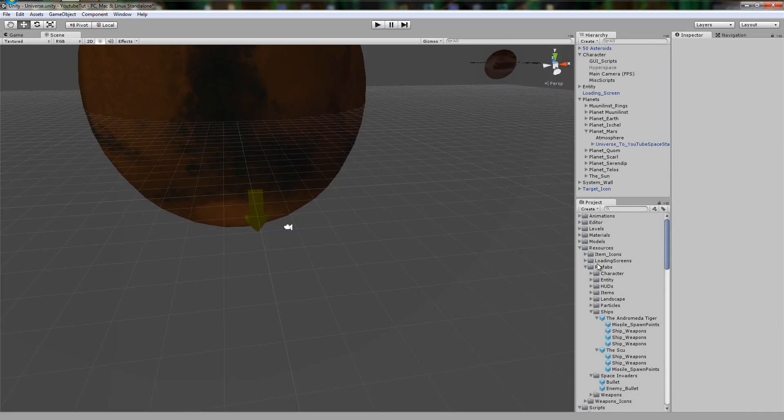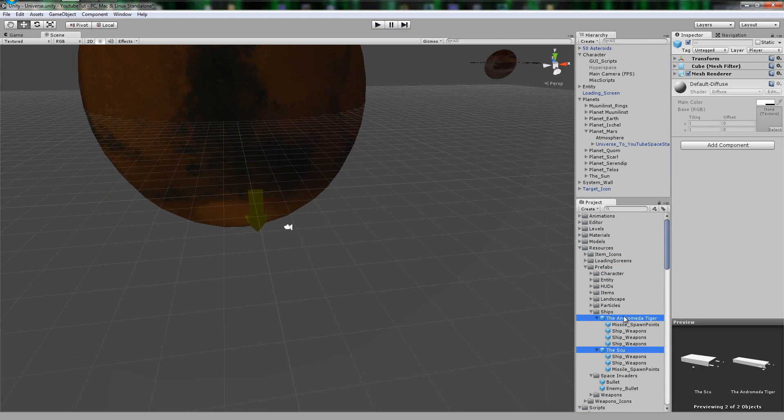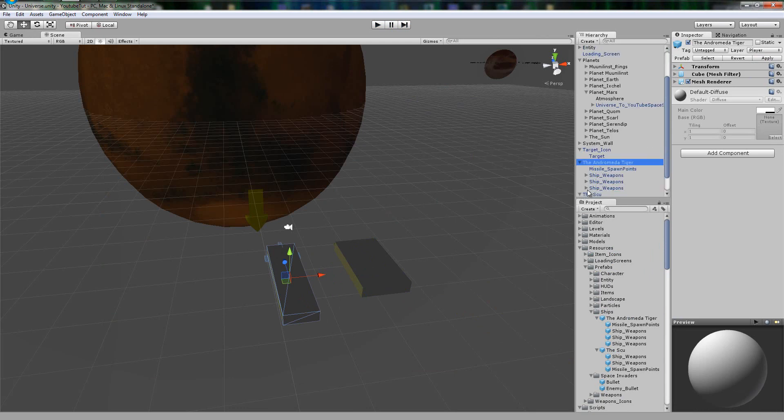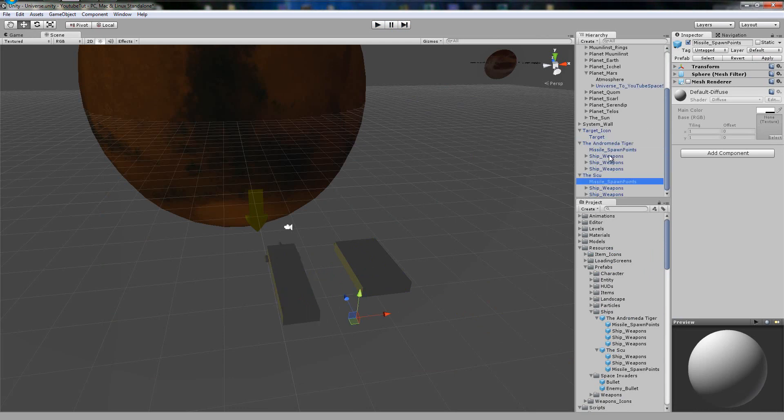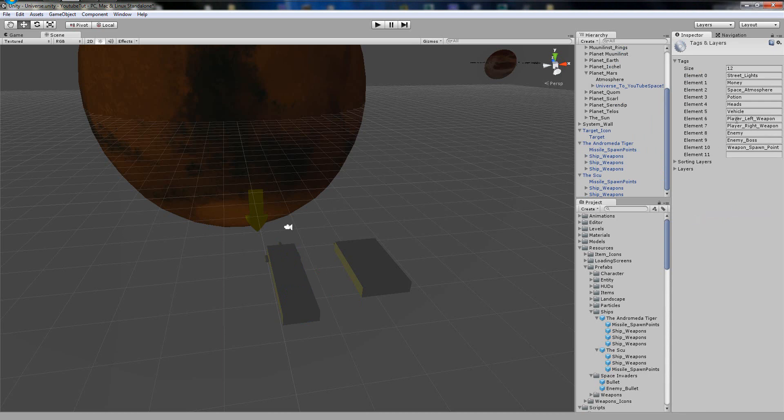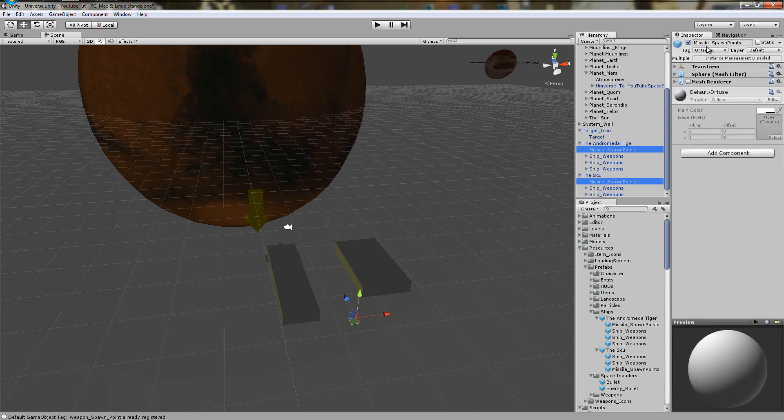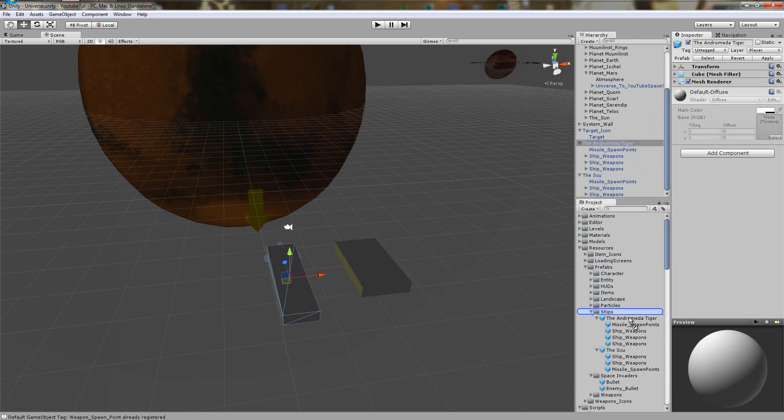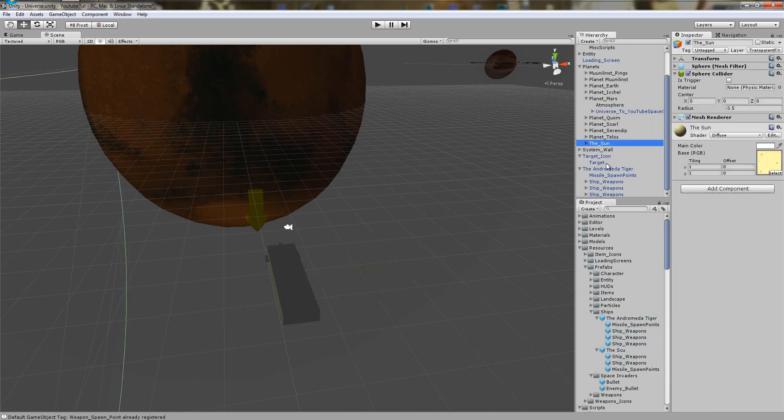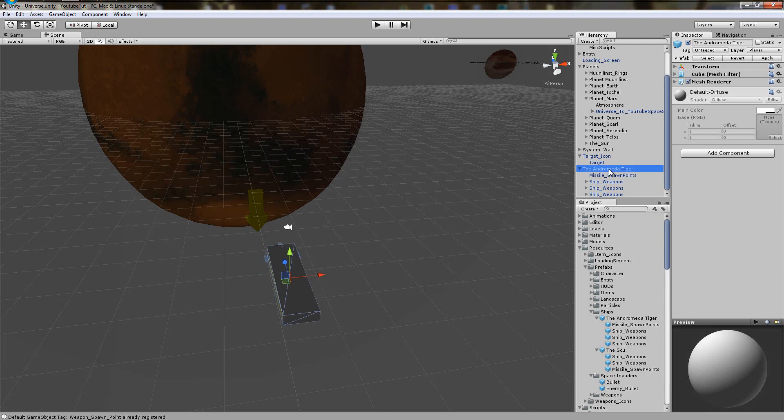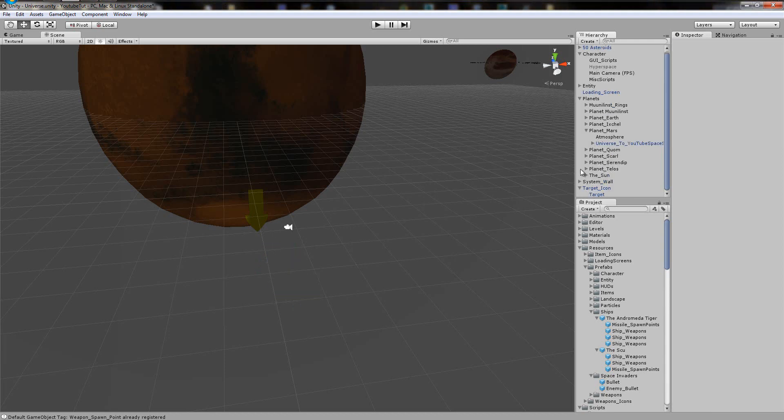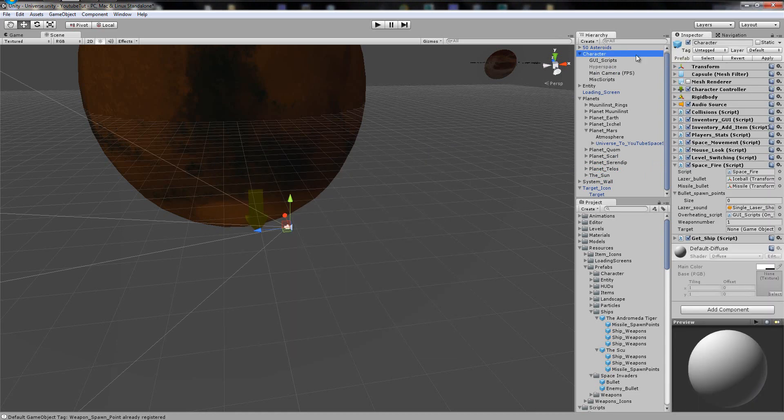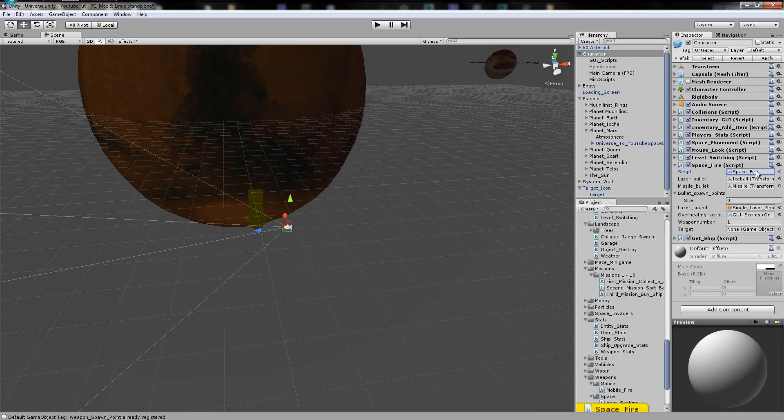So what we're going to do is drag out from our resources prefab ships, our two ships. So there's one, there's two. And what we're going to do is open up and click both missile ones. We're going to go tags, add tag, and instead of weapon spawn point we're going to type missile spawn point. So tag them both like so, and then we'll re-prefab them. So we've assigned them both. Now if we go back, weapon already registered, don't worry about that.